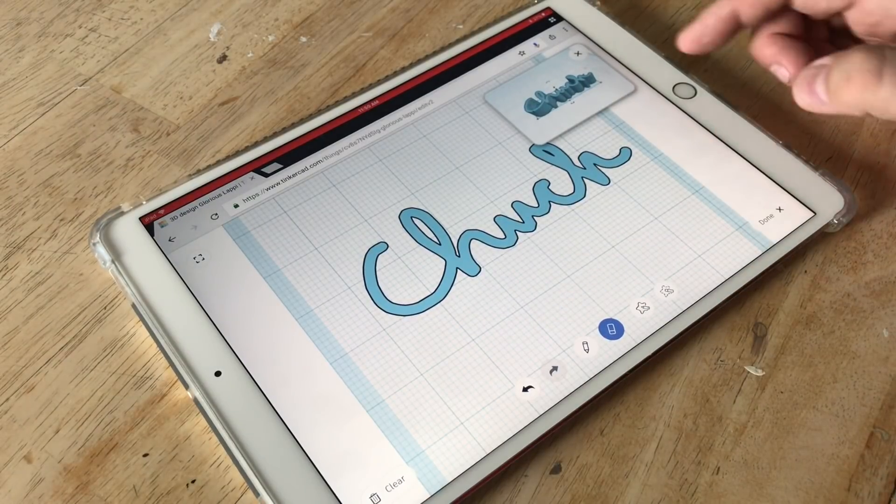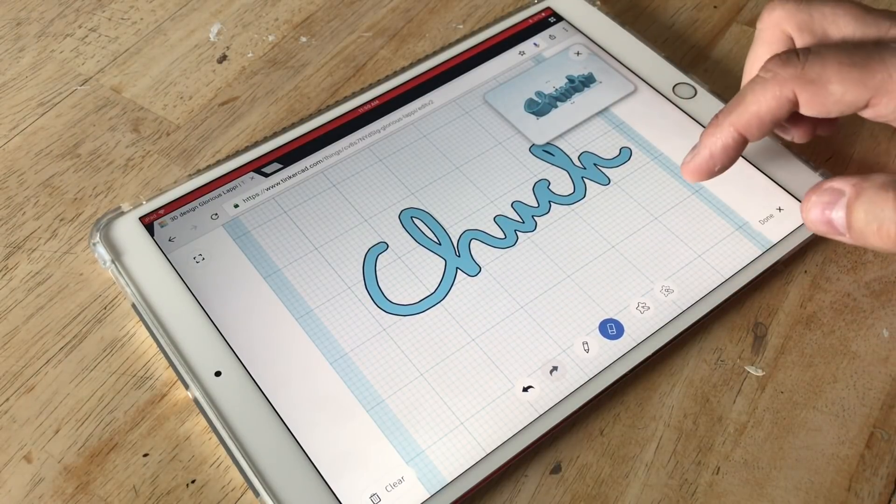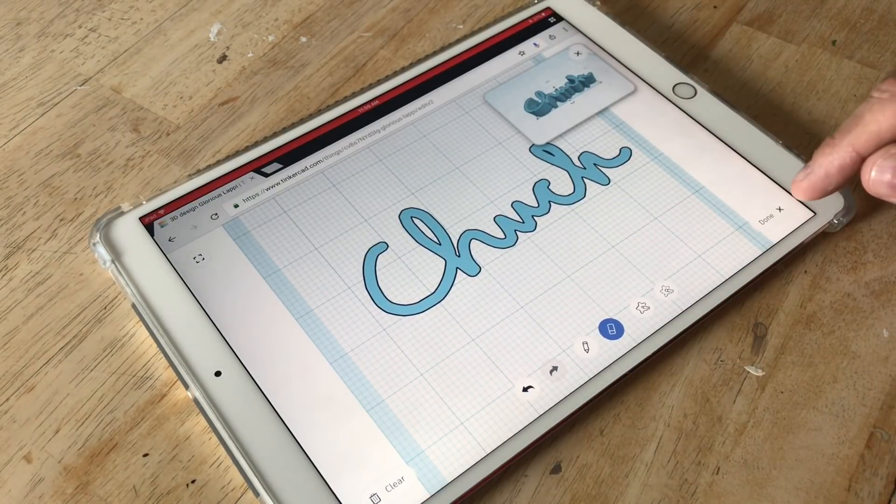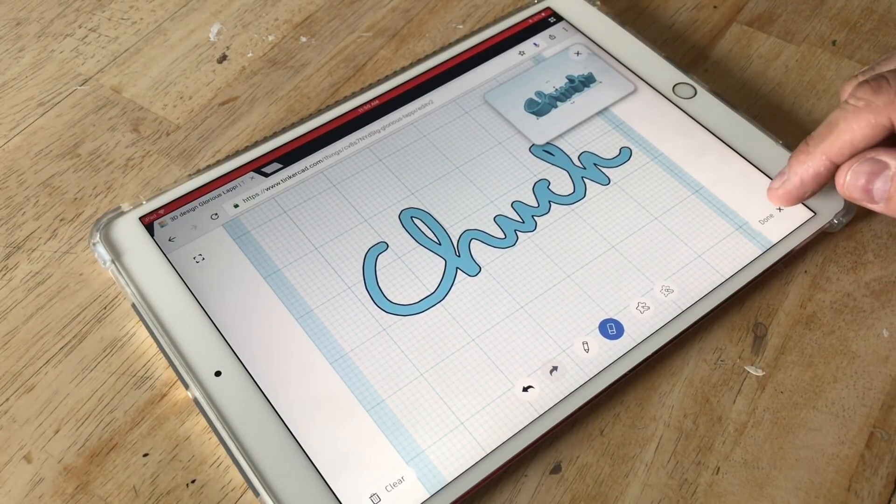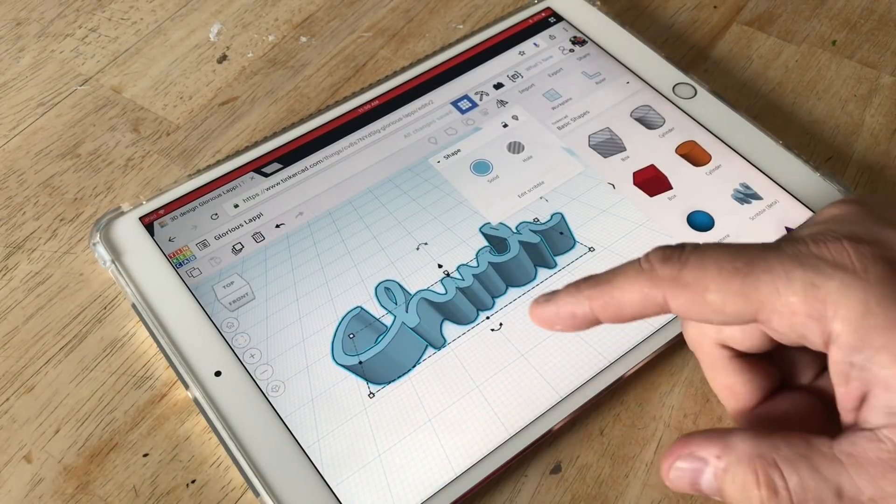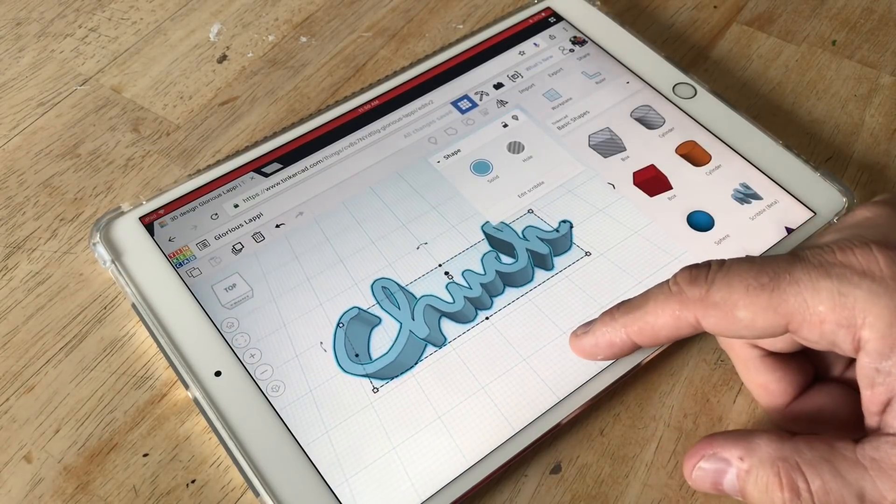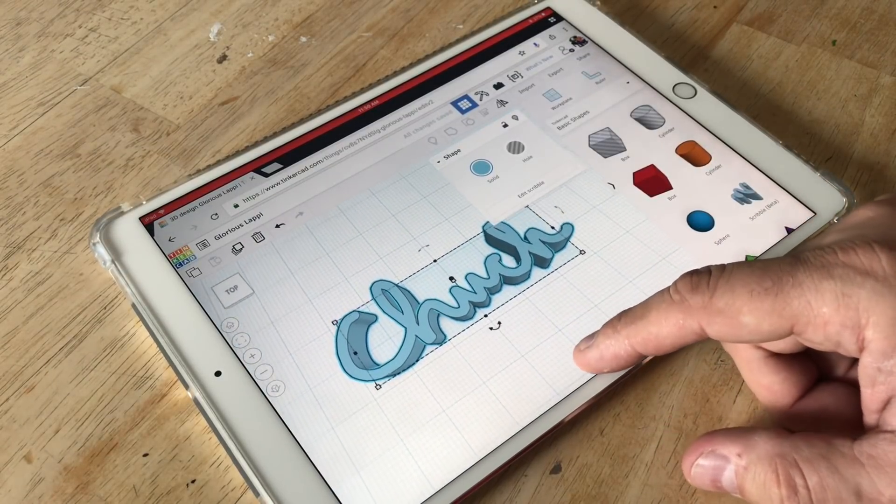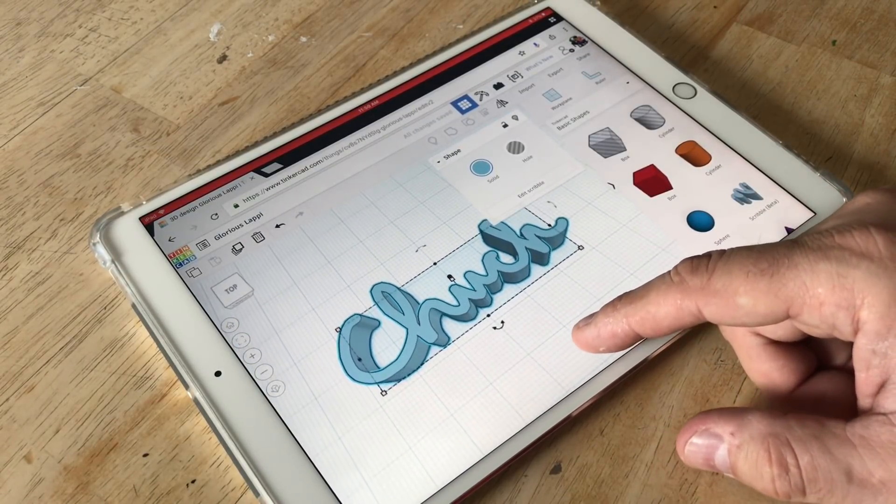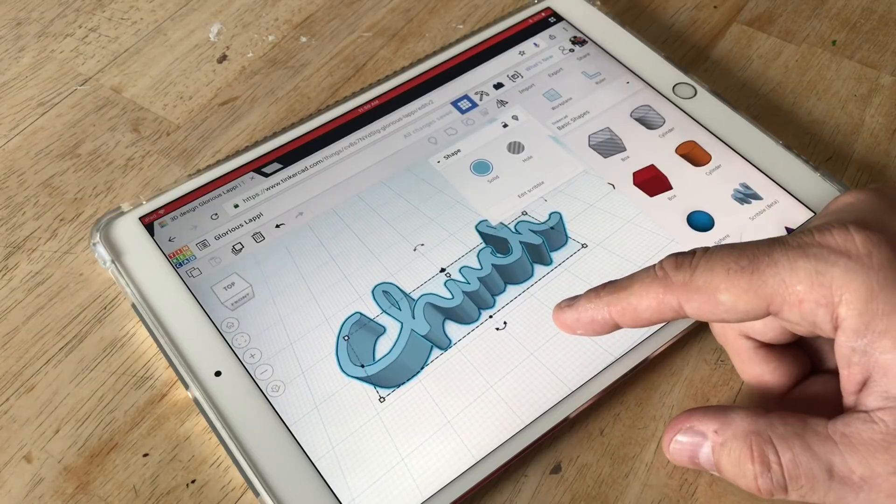When you're ready to go back to the regular TinkerCad screen you just click done here in the corner and then your drawing is 3D rendered on the TinkerCad screen.